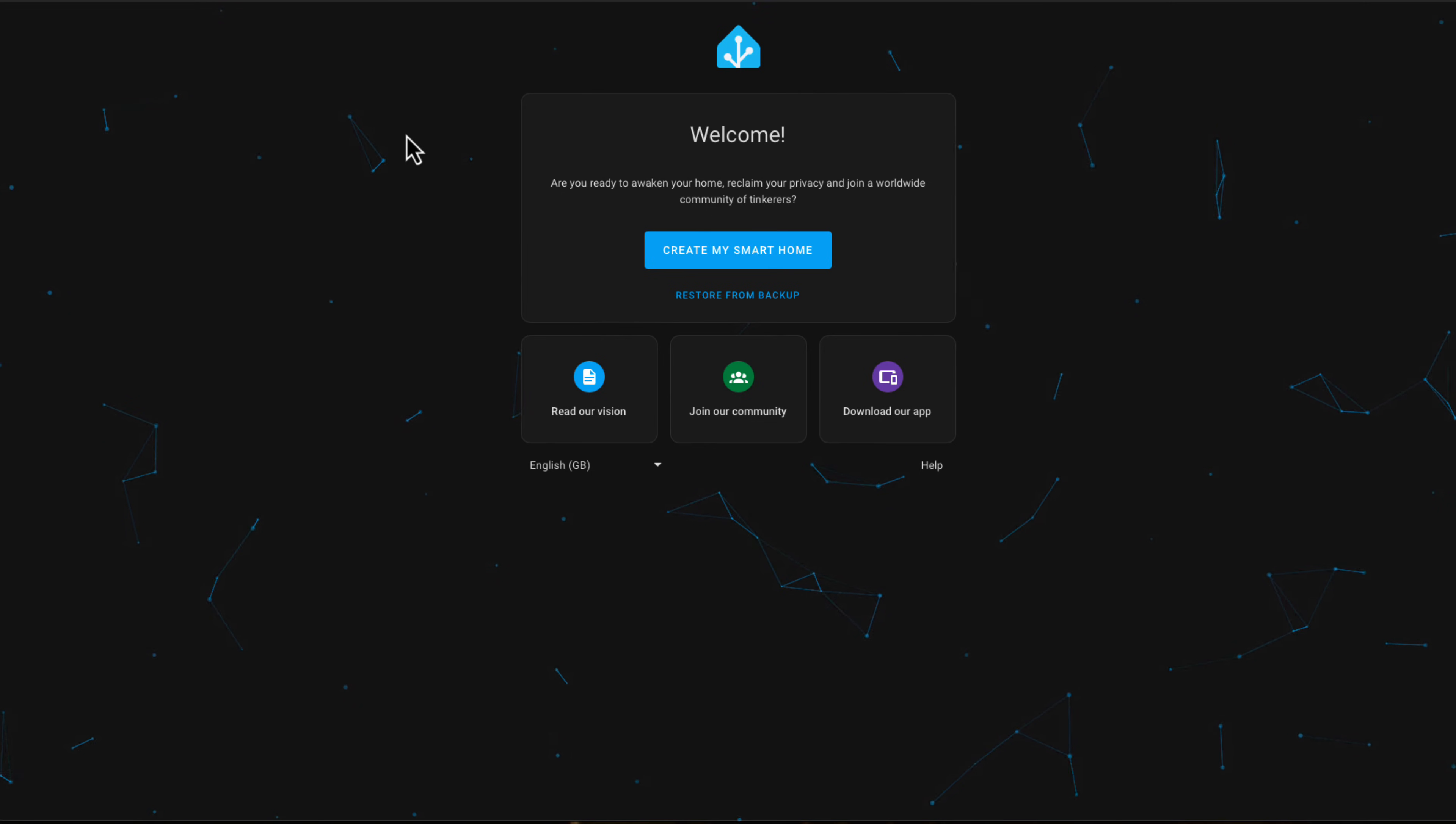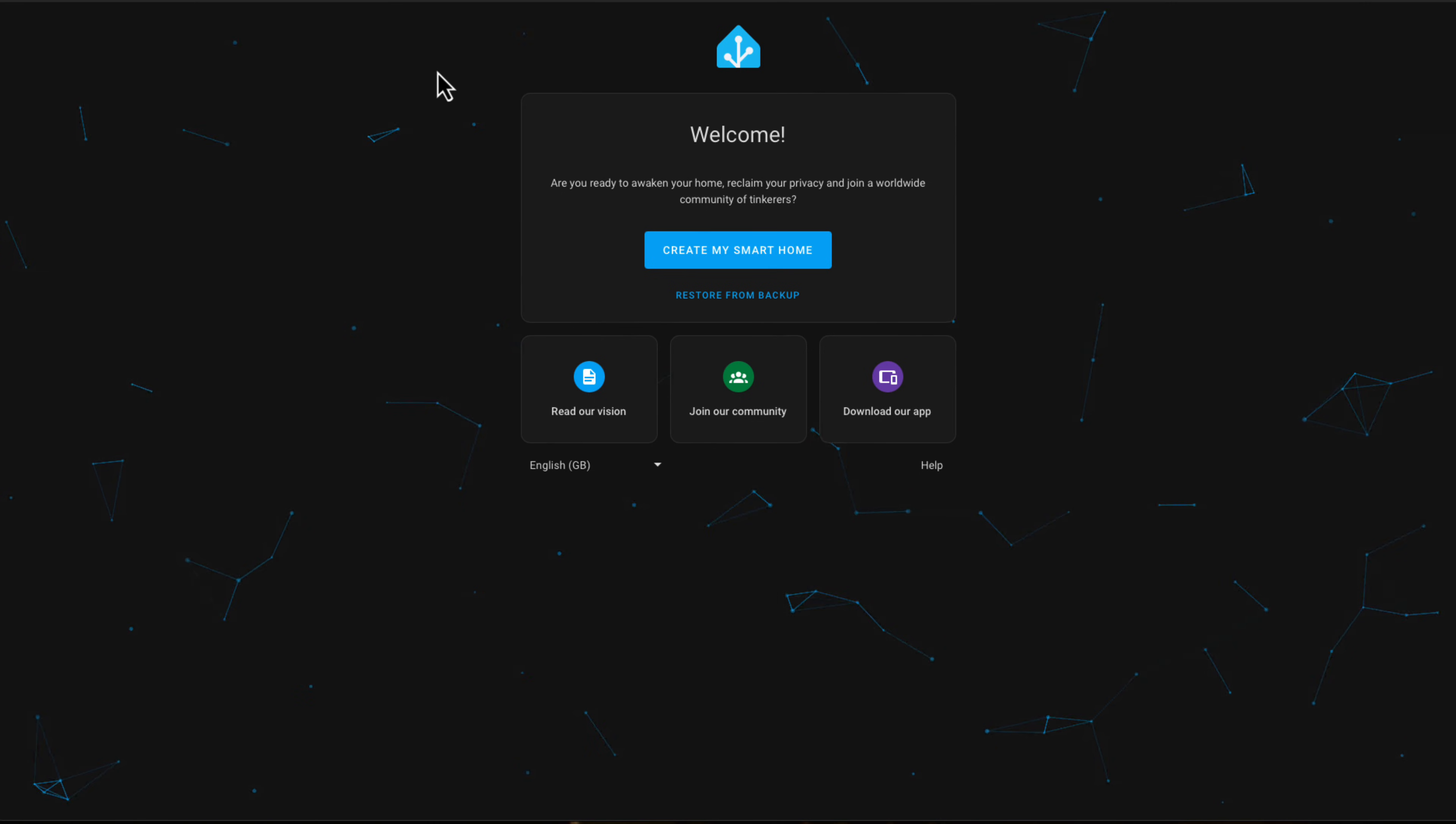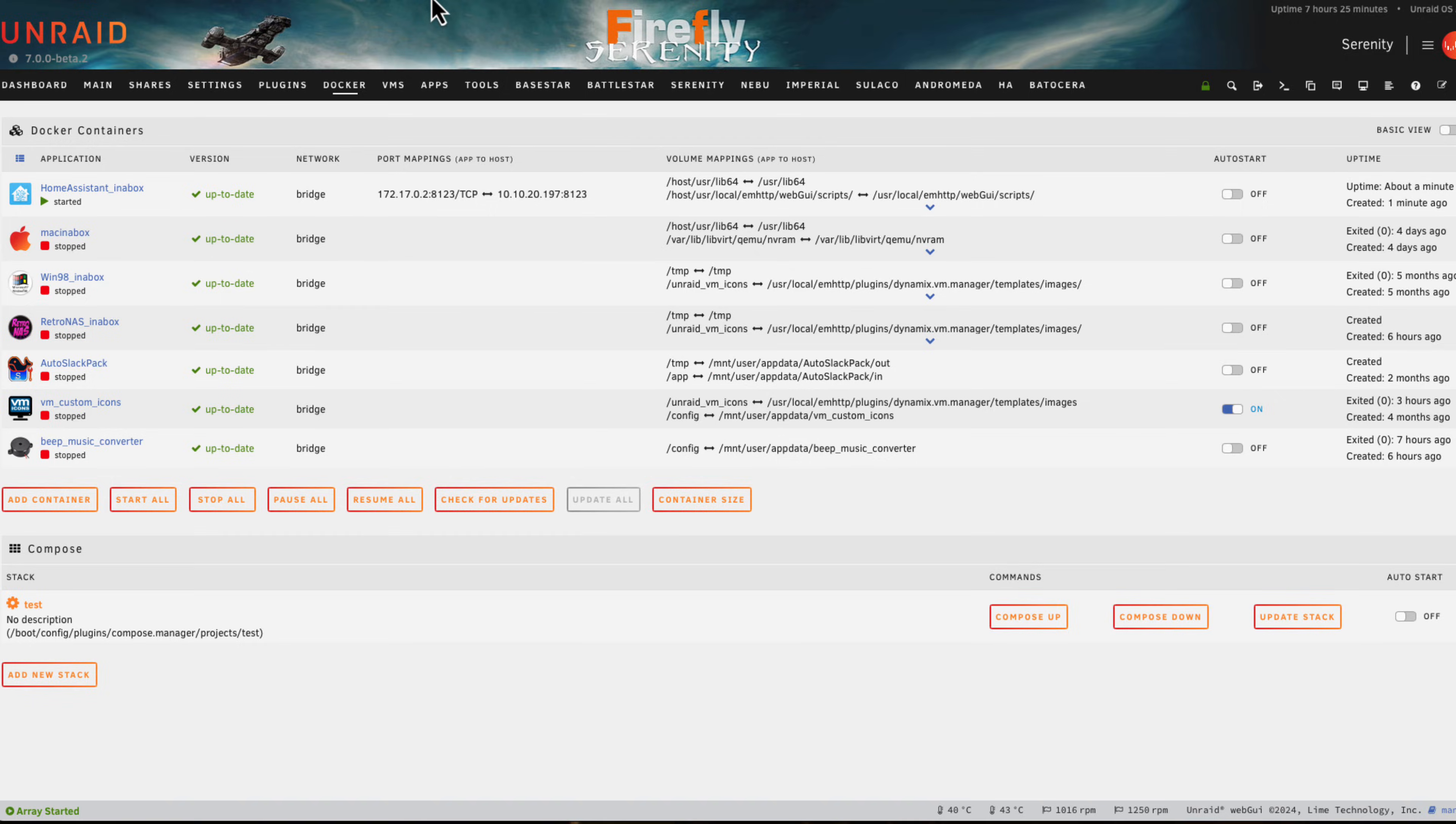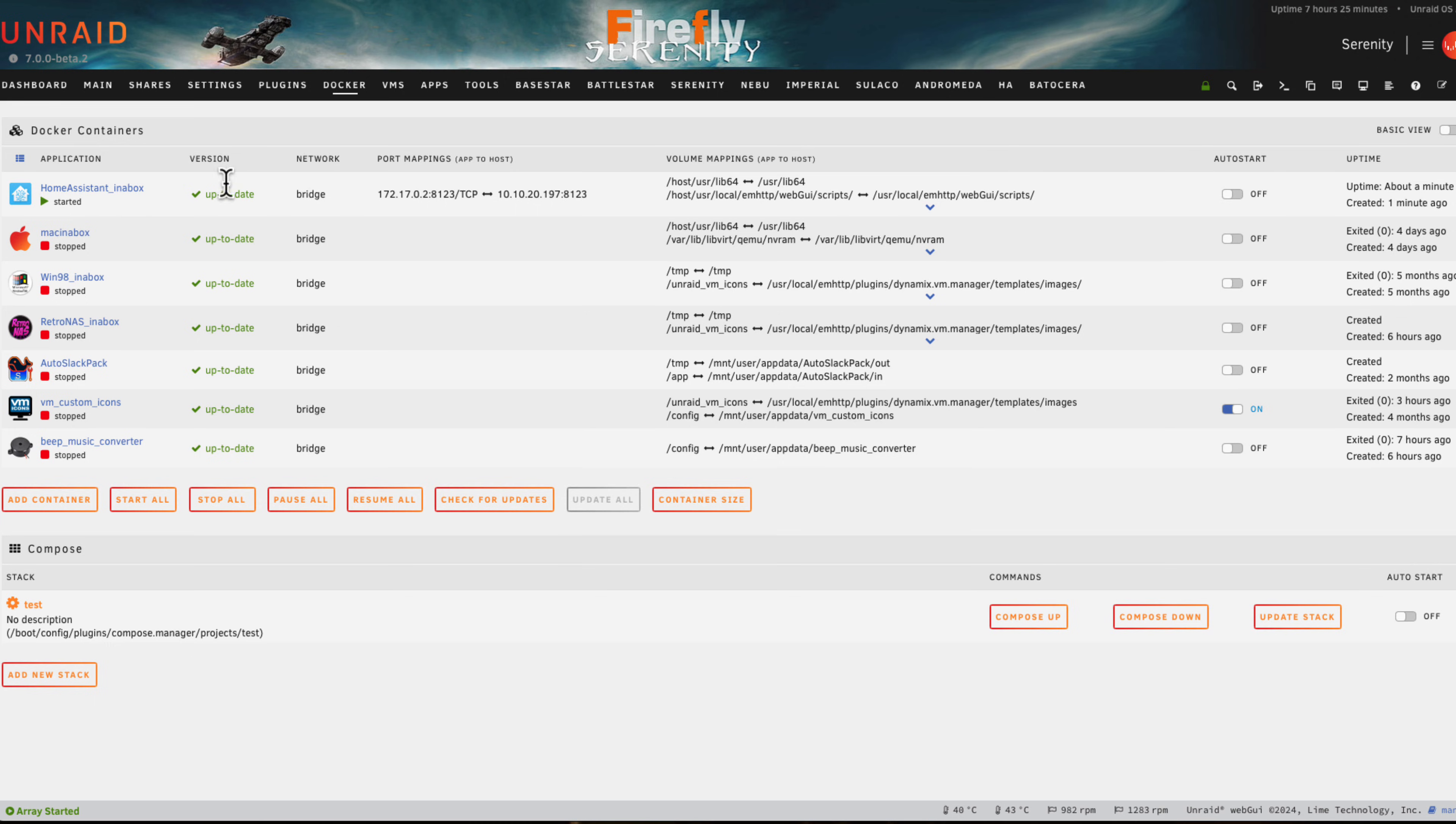For those of you who are wondering how it knows the actual IP address of the container, it uses the QEMU guest agent to query that, and then it can update that in the nginx config file so we can always get through to the Home Assistant VM's web UI.